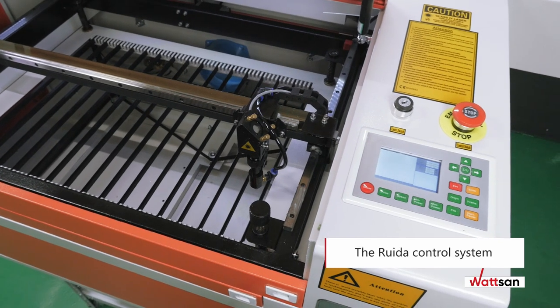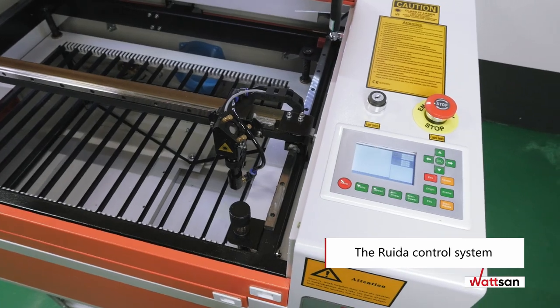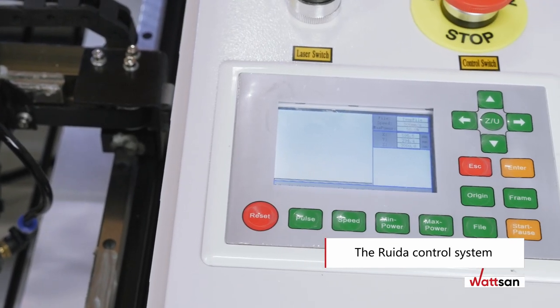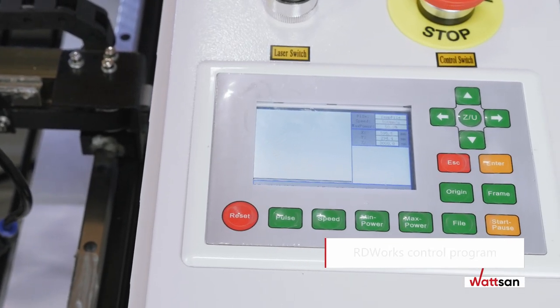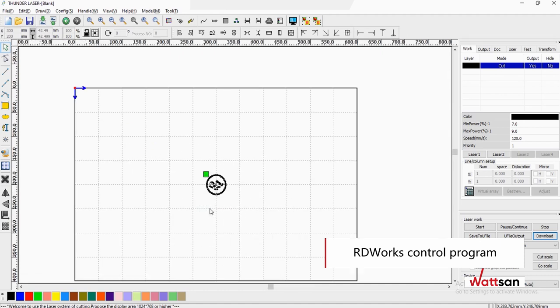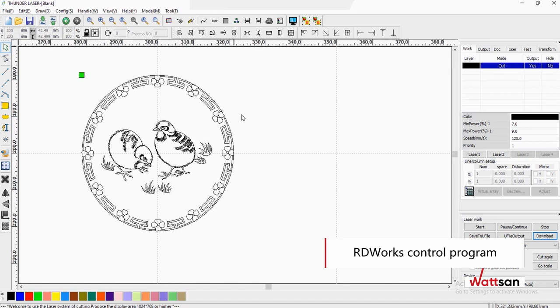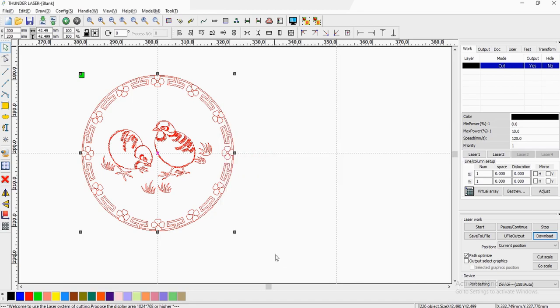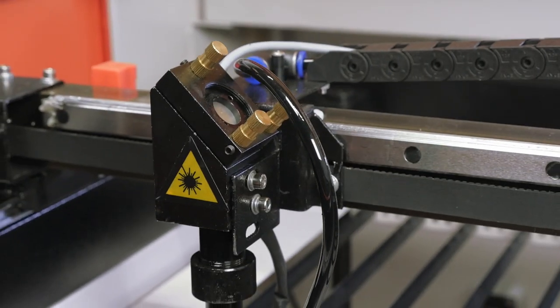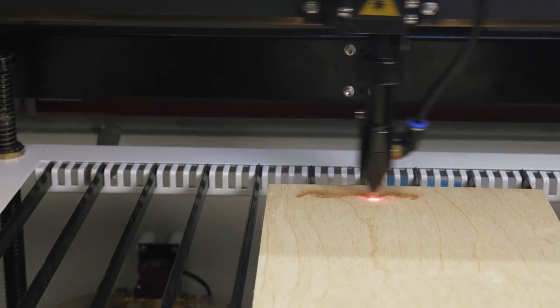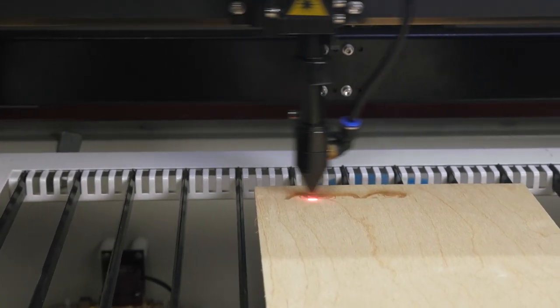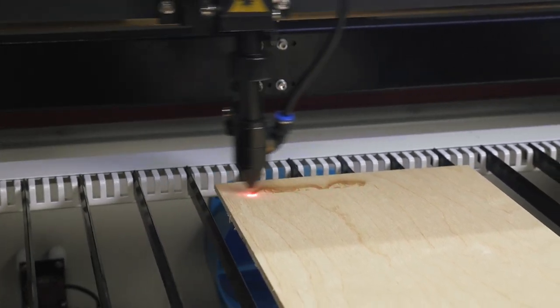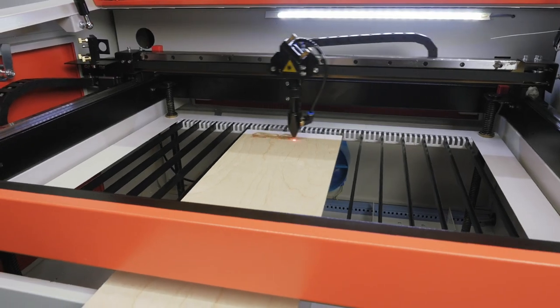The RUIDA control system is best known among laser machines in combination with the RDWorks control program, which allows you to read any file format. Editing the cutting and engraving modes is possible both via the control program and the control system.